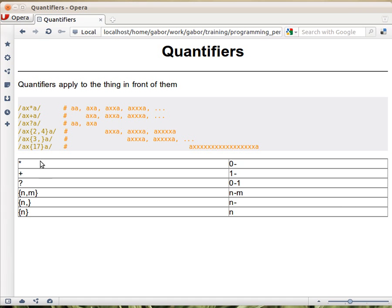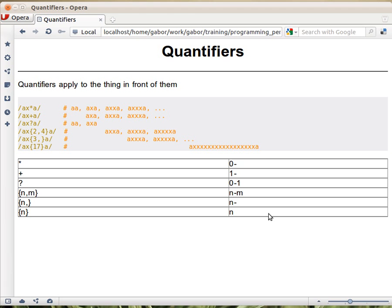Or you can say one single number, and then it means exactly that number of matches. So this regular expression matches exactly 17 x's here. Just count it quickly.